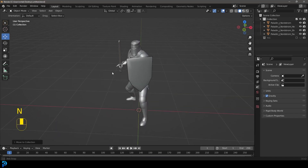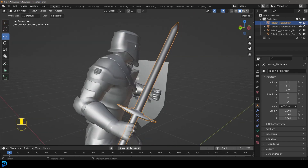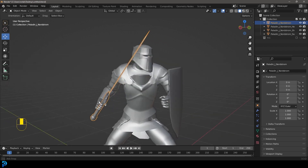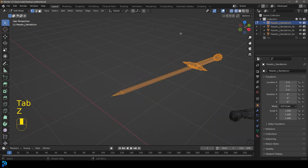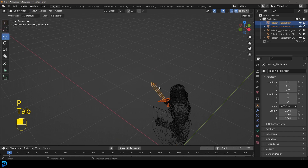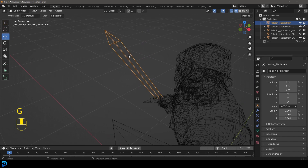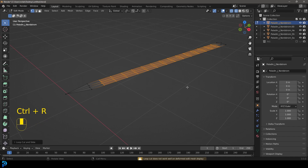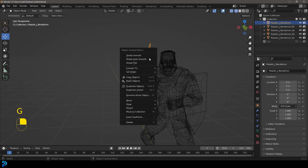Select the sword, because that's going to be our fire emitter — but we don't want the whole thing emitting fire. Tab into Edit Mode, select the handle portion, press P and choose Separate Selection, then tab back out. Now you have this separate piece. Click on it in Object Mode, tab back in, use Ctrl+R to add some more loop cut segments, then tab back out. This piece is going to be our smoke emitter.